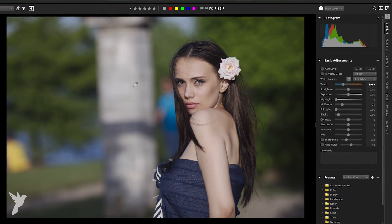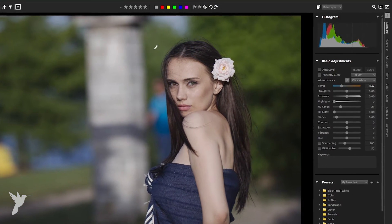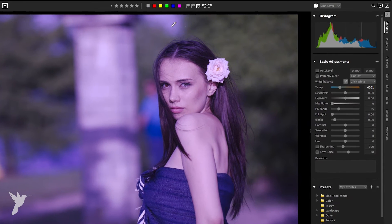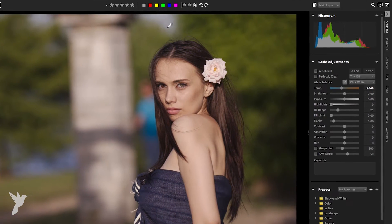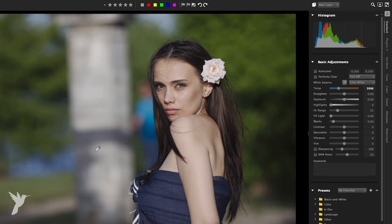In the preview panel, experiment by clicking in a neutral area of your photo. The ideal place to click is on a neutral gray that is not overexposed to pure white or underexposed down to pure black. Clicking on different spots will result in different corrections, as you see here.